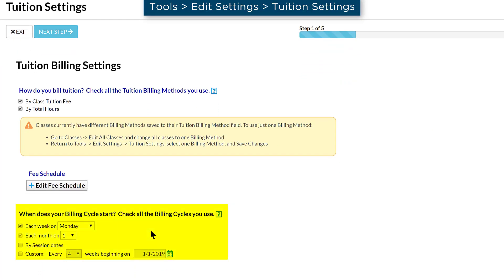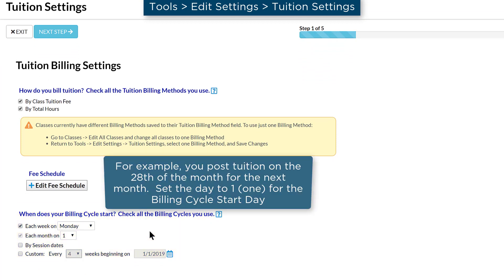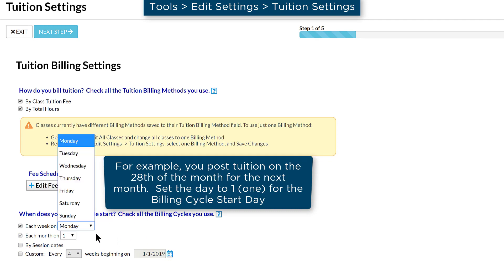Next, check all the billing cycles you use. This is the range of days that you bill tuition for, regardless of when you post tuition fees. If you select each week or each month, select the day when the cycle starts.